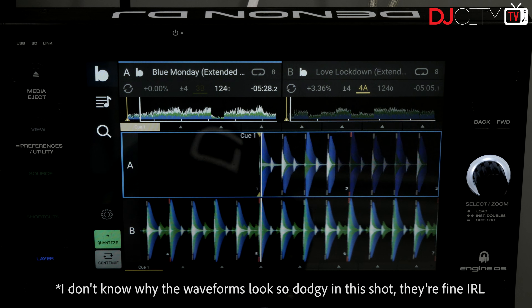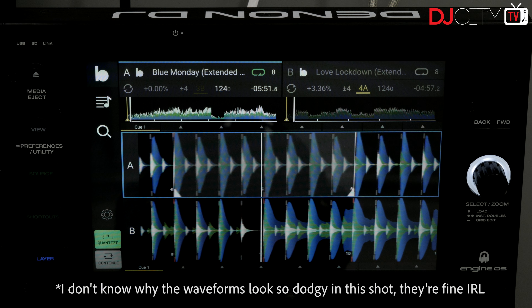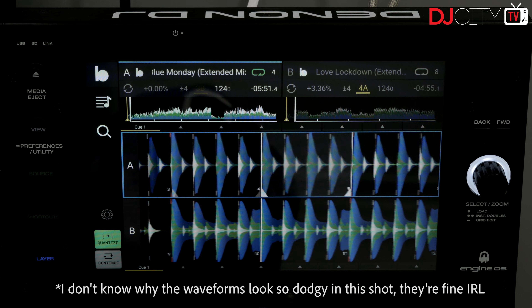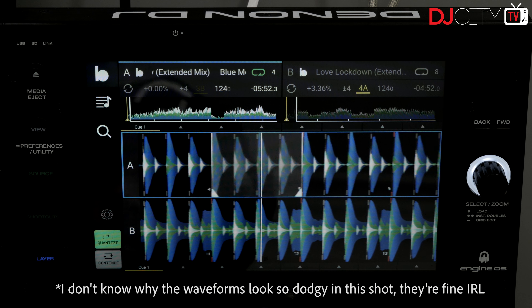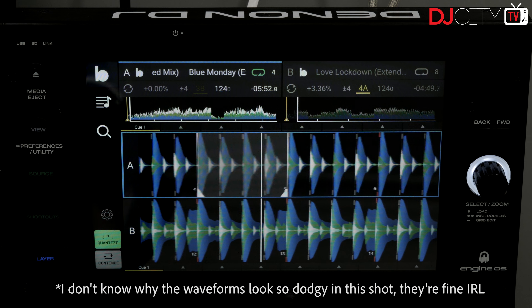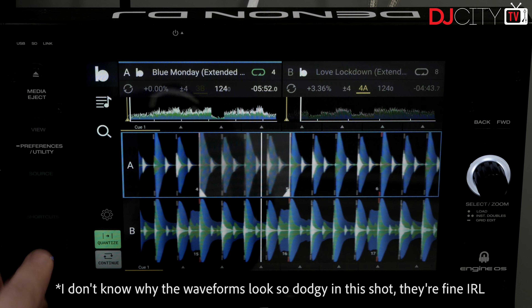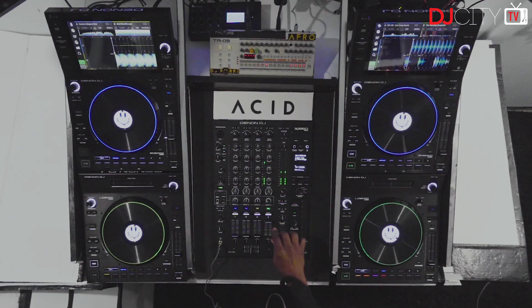The big new hardware feature is on the SC6000 and SC5000 players, as well as the M versions of those: dual waveform view. Having two layers on each player has always been a cool feature, but this elevates it to a different level. You now have stacked waveforms and a large info box for each layer, and the elements are both highlighted and color-coded depending on which layer is active. This is a super dope update which really improves the experience of using two layers on one deck.